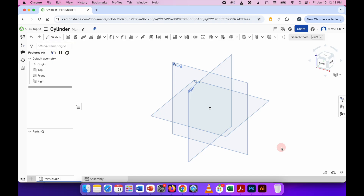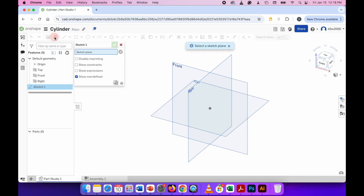Create a document, go to the top left hand side of the screen and click the sketch button. Choose a plane to draw on — I'm going to draw on the top plane.